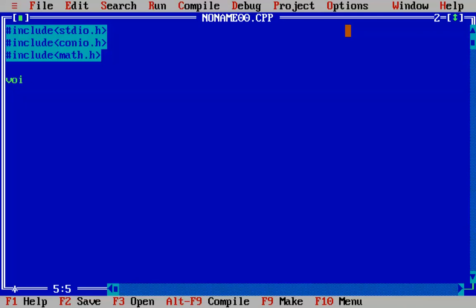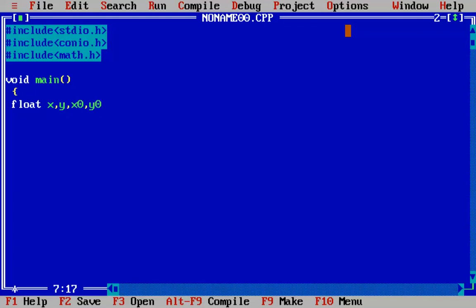Now we will write the main program. We are going to declare the floating point variables to take the values of x, y, and our initial values of x0 and y0. The final value of x will be taken in xn and the step size in h.